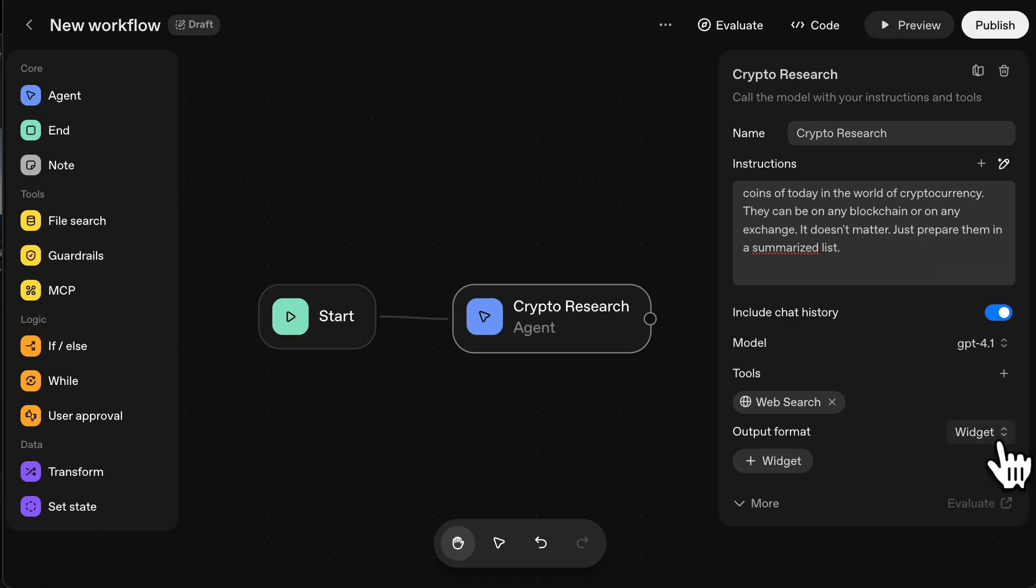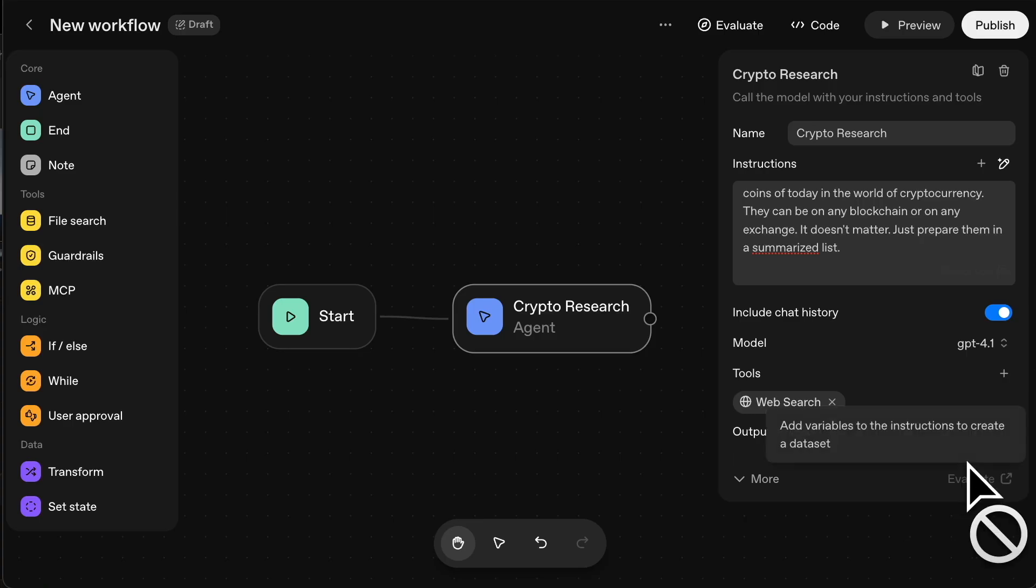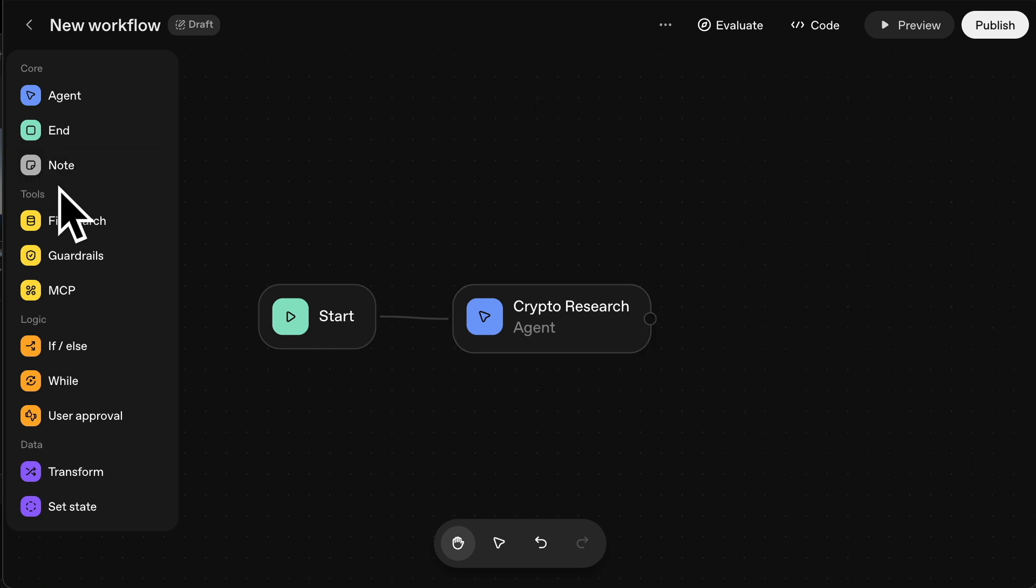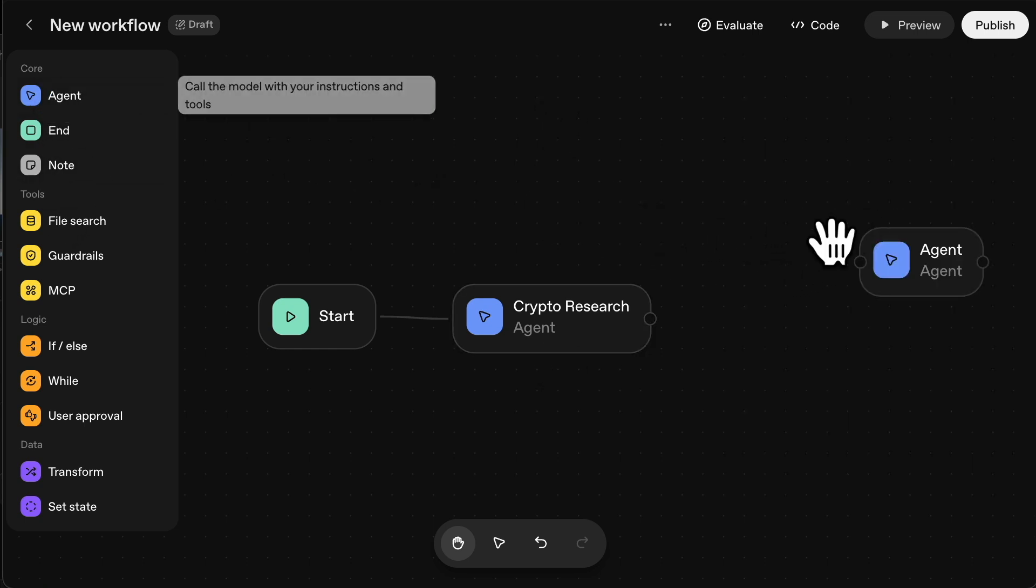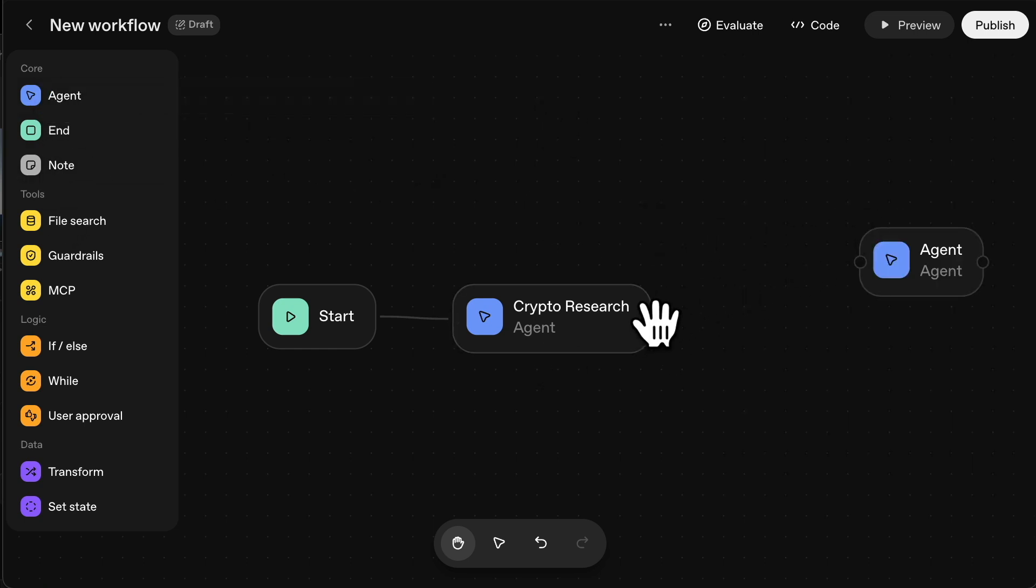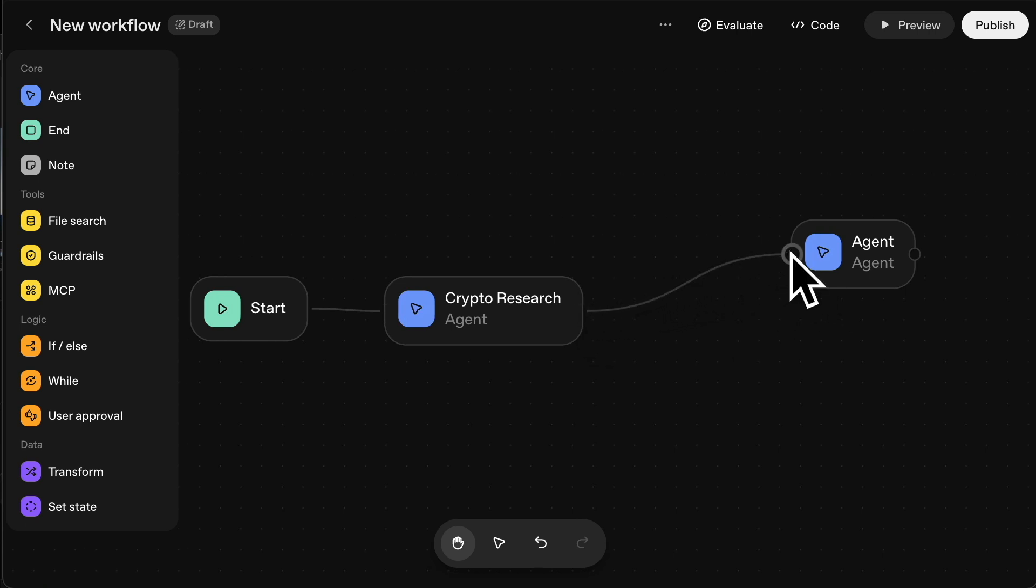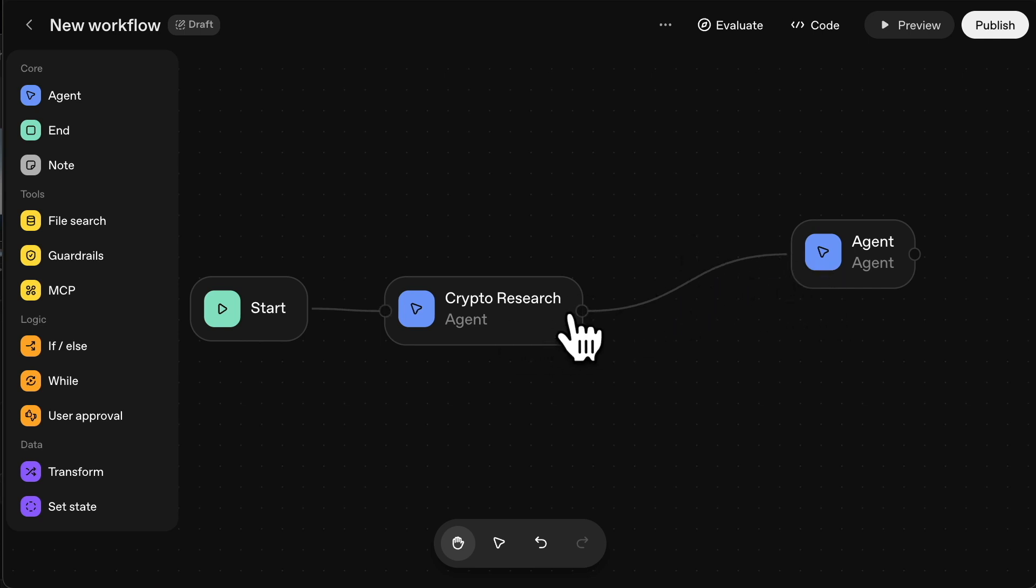Anyway, for this example, we're not going to worry about that. So we stick to text. Now, after it's done all of that research, what I want is another agent to actually analyze all of that. Because what I'm looking for from that data is the coins that might be breaking out now, not just generally what's trended in the last 24 hours.